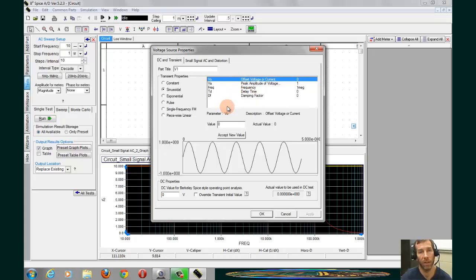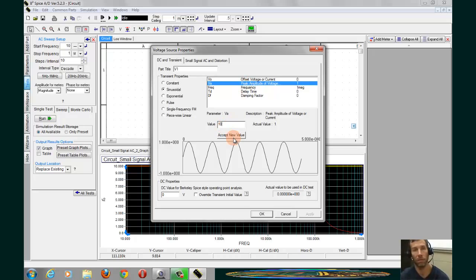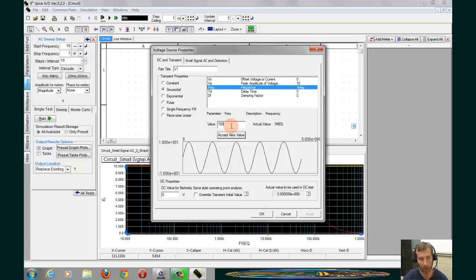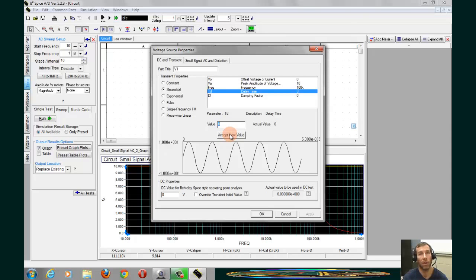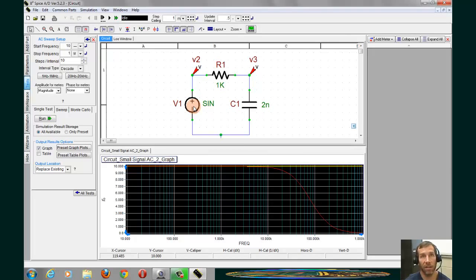And we see a whole new set of parameters come up here. Let's set the peak amplitude to 10 volts. And the frequency to 100 kilohertz. Once we have those two set, we can click on OK. And now we see that the voltage source is changed to a sinusoidal source.